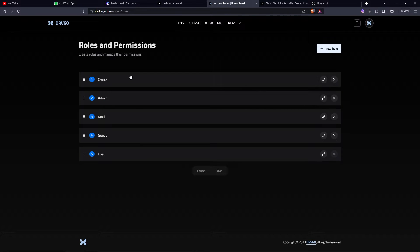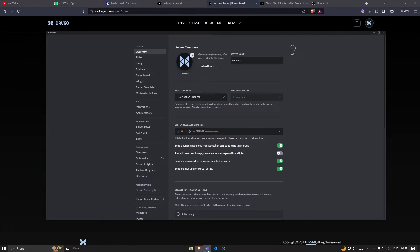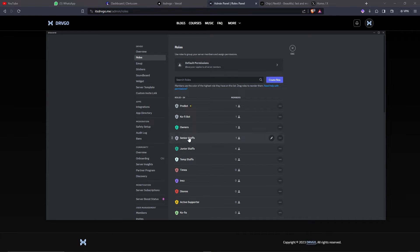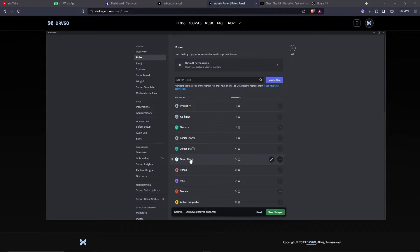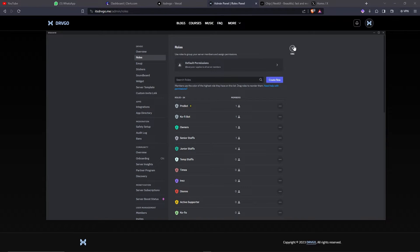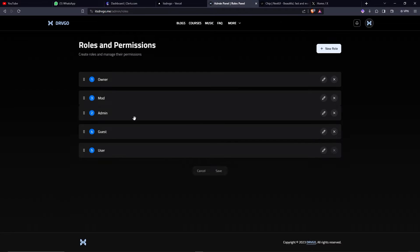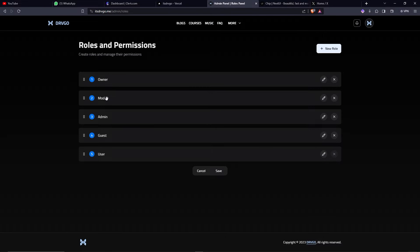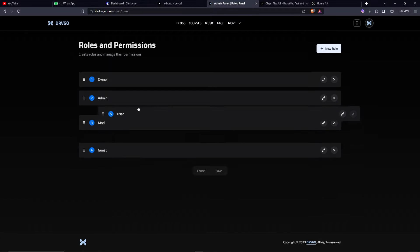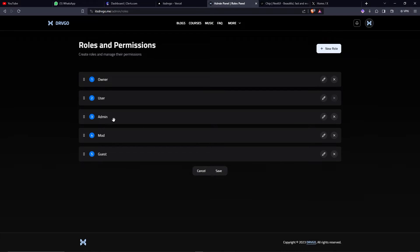Here's the role management system. You might be familiar with this because Discord has the same thing. In Discord's roles you can drag and drop items around, and on my site I can also do this — I can drag 'mod' over here, or move 'user' above 'admin', whatever I want.